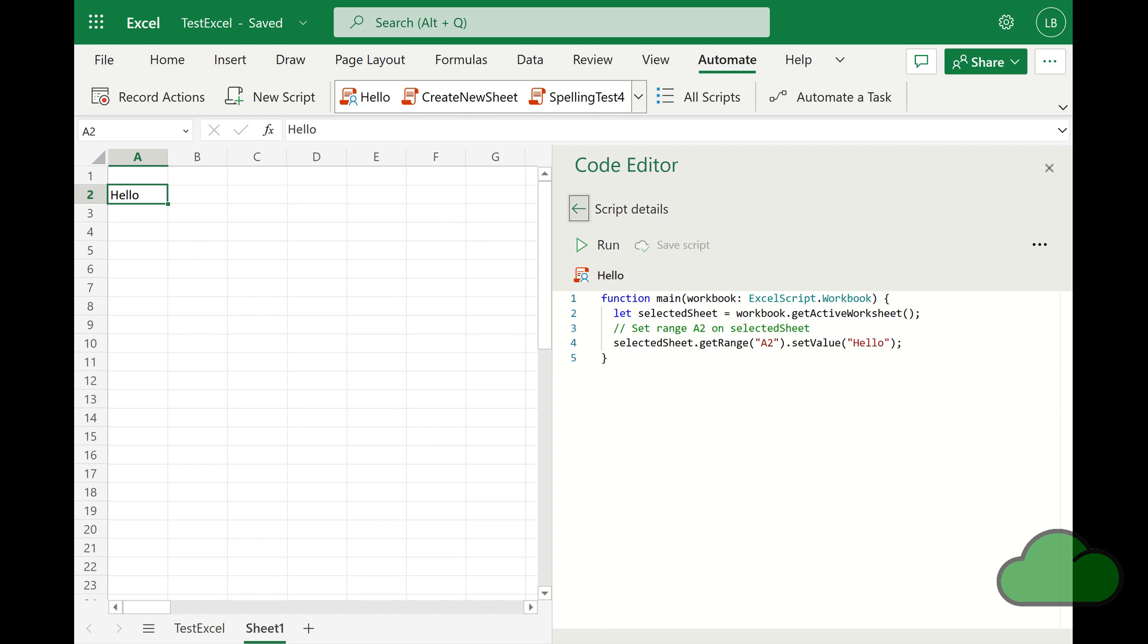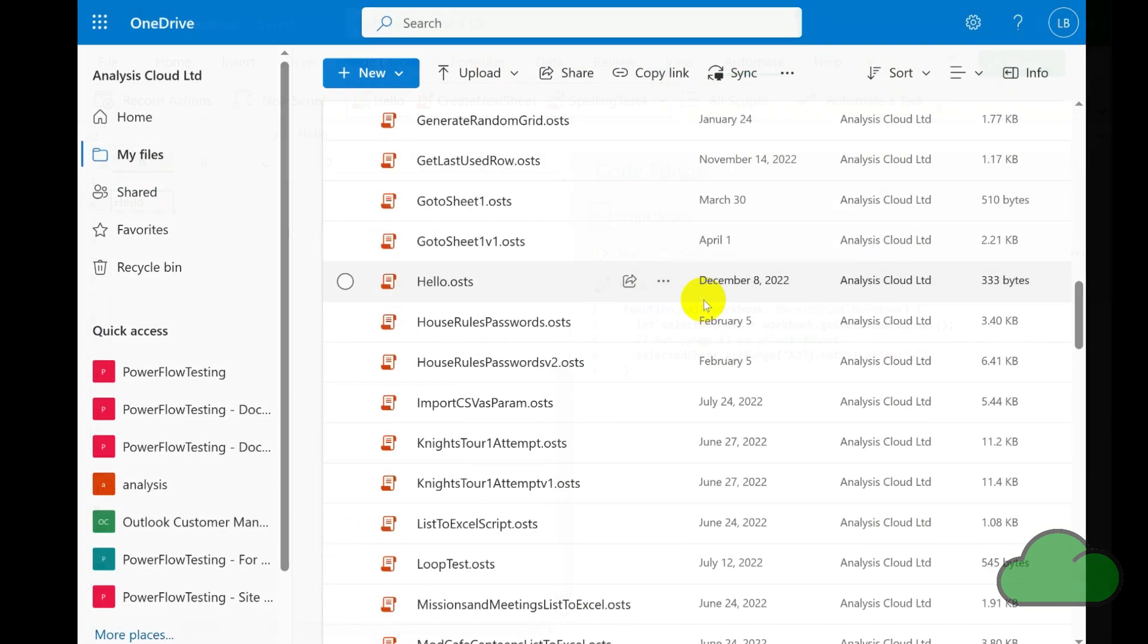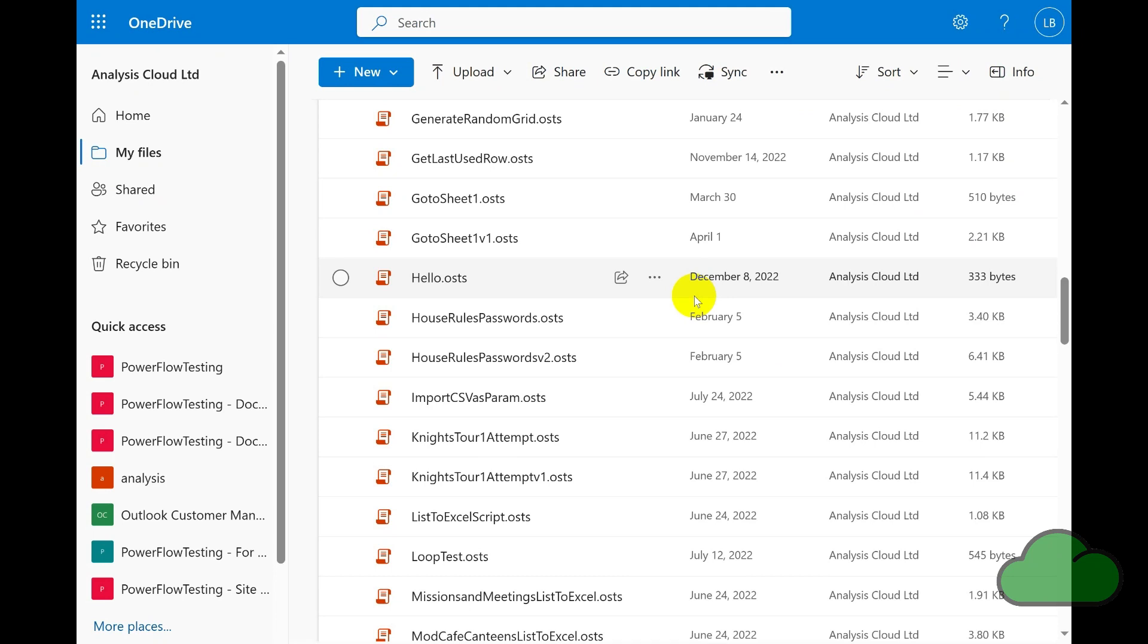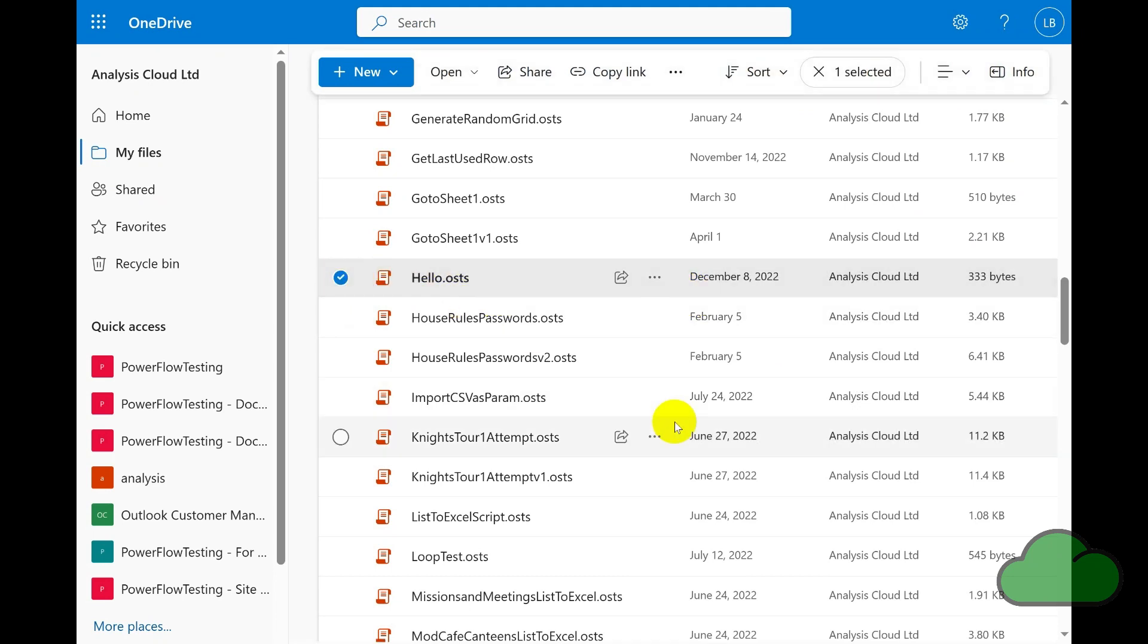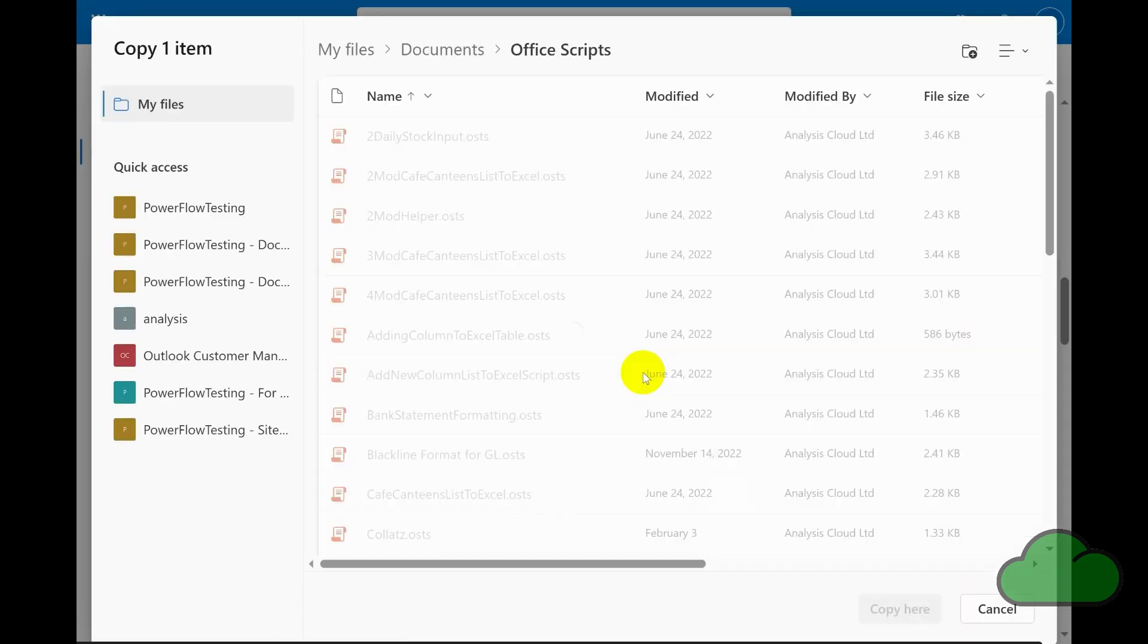Now SharePoint is able to host your scripts. Let's see how this actually works in practice, shall we? Here we are in my OneDrive in the Office Scripts folder. I select one of the scripts, in this example the hello.osts file, then click the ellipses and then Copy To. We then navigate to the SharePoint group or team site.